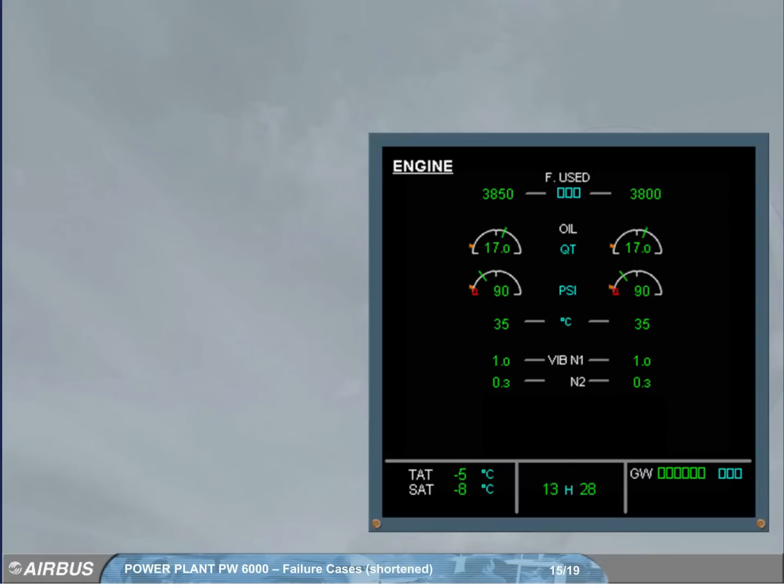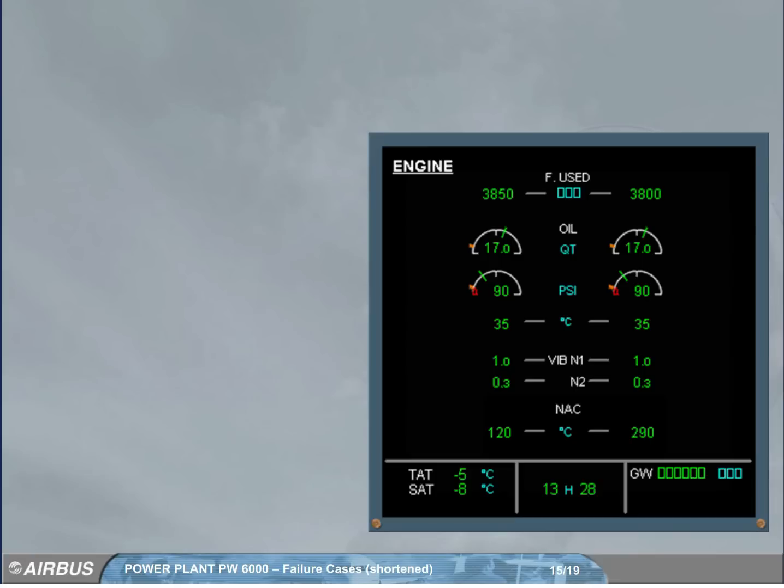As soon as a nacelle temperature is above the advisory threshold, this indication is displayed at the bottom of the engine page, and the related digital indication is pulsing green.